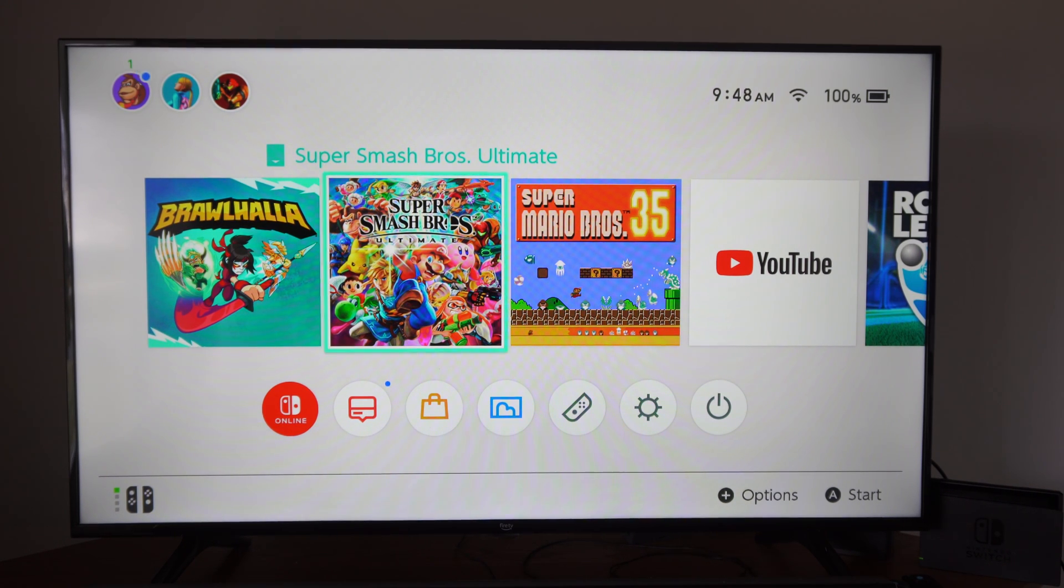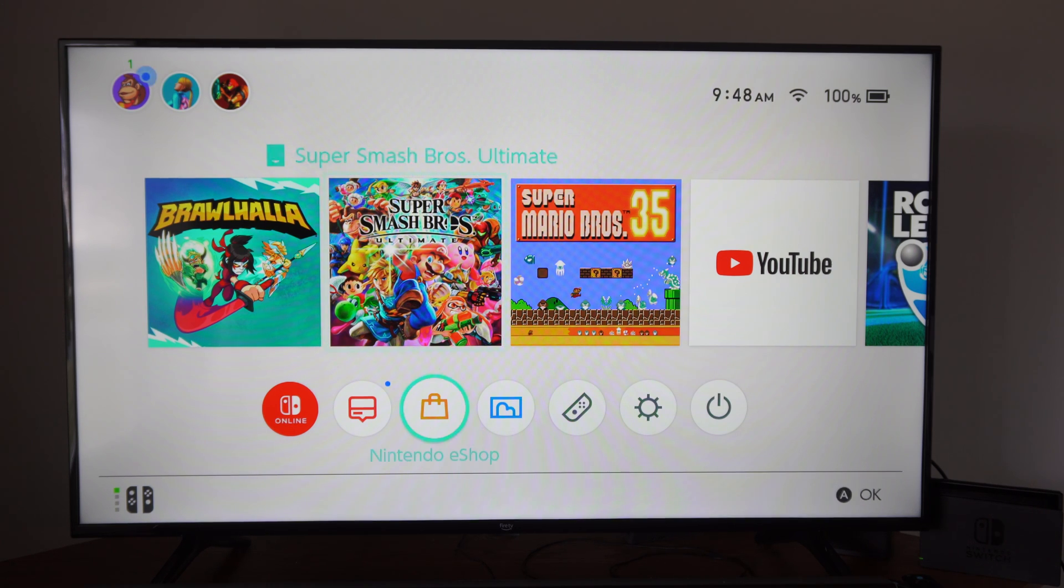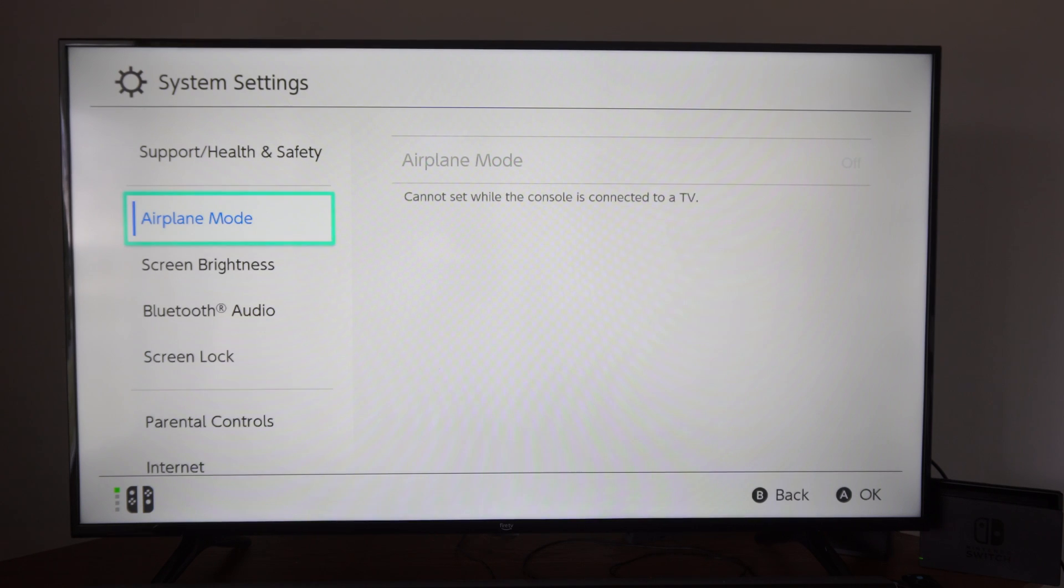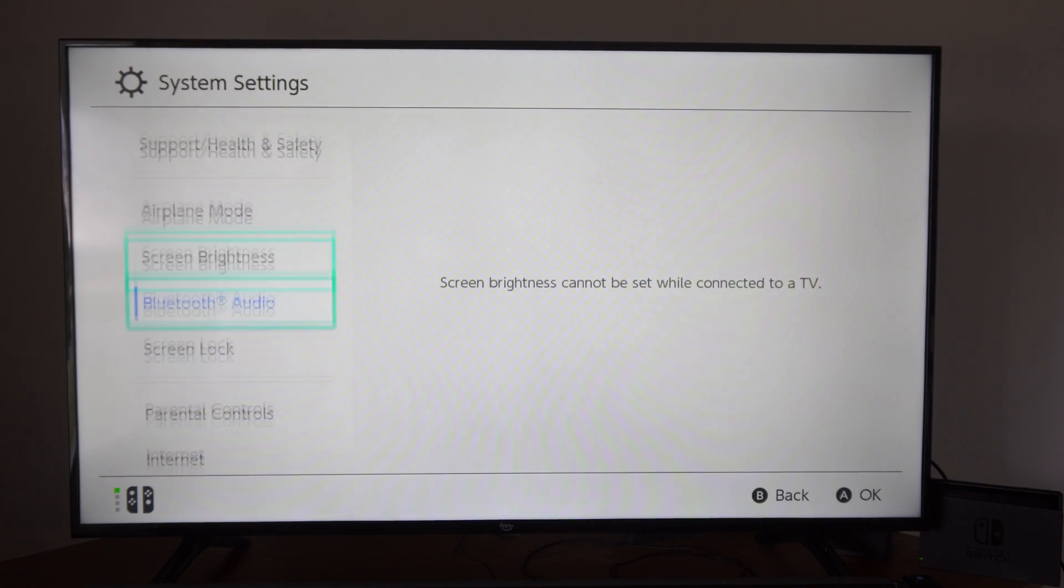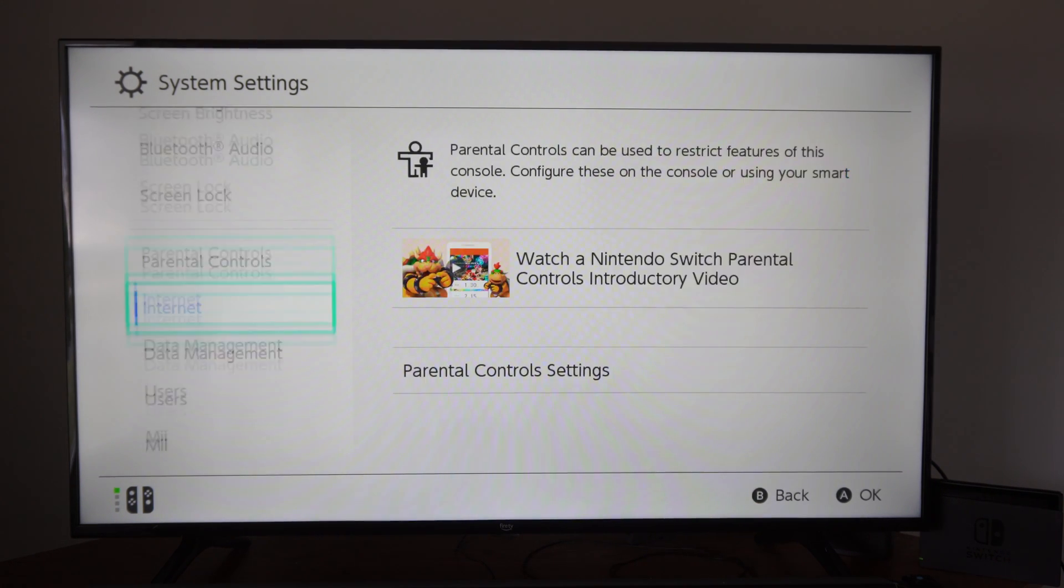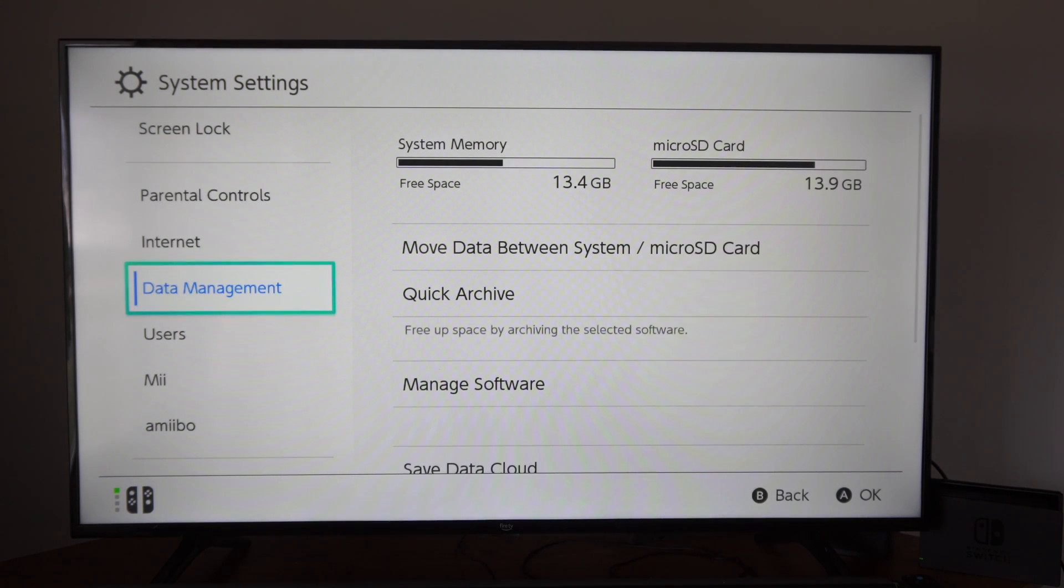If your system memory is getting full, or maybe you're getting some sort of pop-up here, you need to go ahead and transfer that by going over to System Settings right here. Scroll on down, and we are looking for data management.